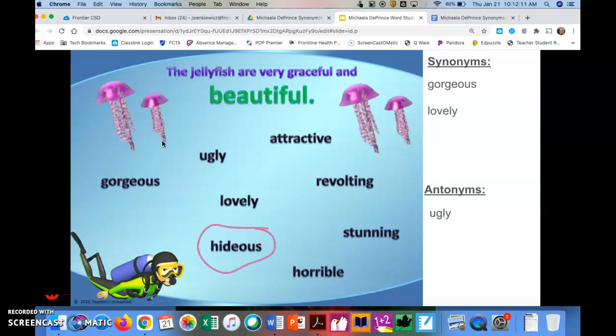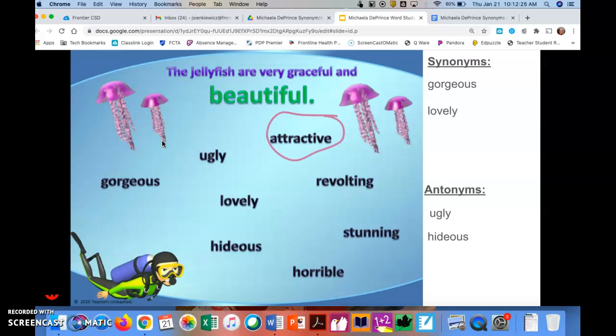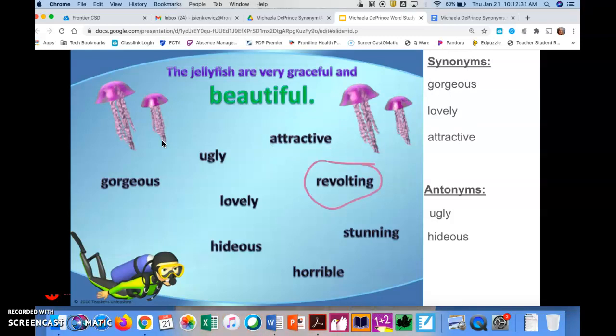Then we have hideous. And hopefully, you know or you've heard the word hideous before, and that is an antonym. It means the opposite of beautiful. Then we have attractive. Where would attractive go? Yep, it's a synonym. Good job. Then we have revolting. And again, you are correct if you said it's an antonym.